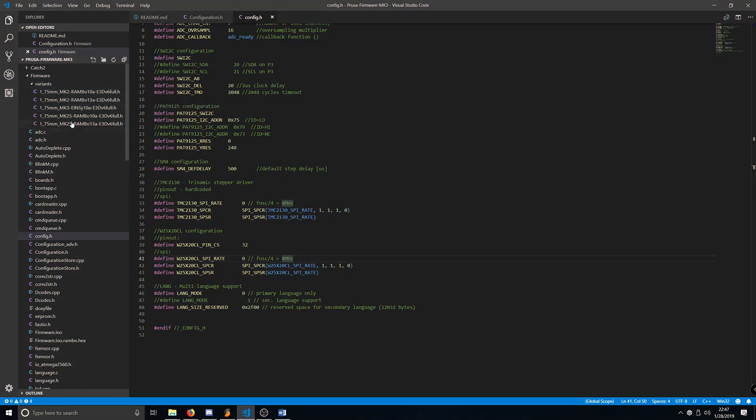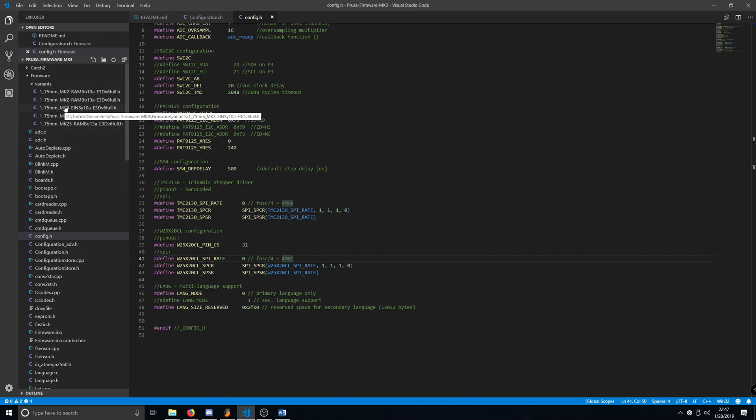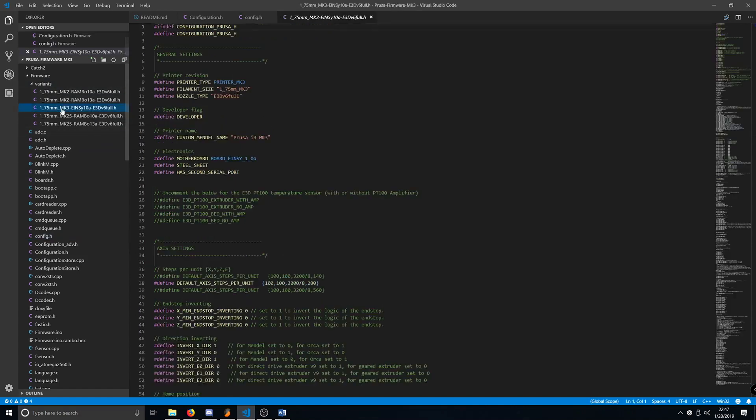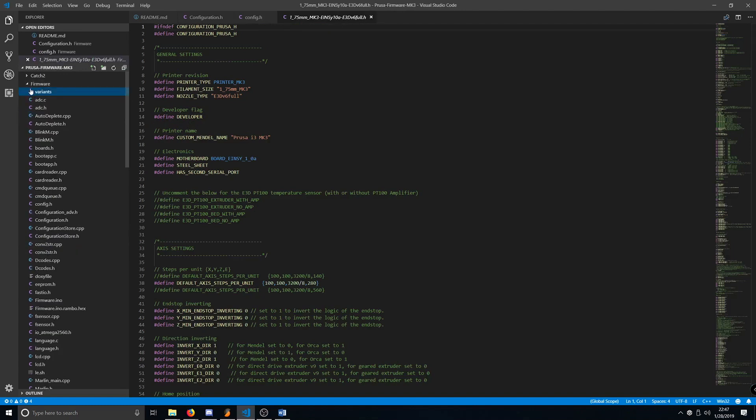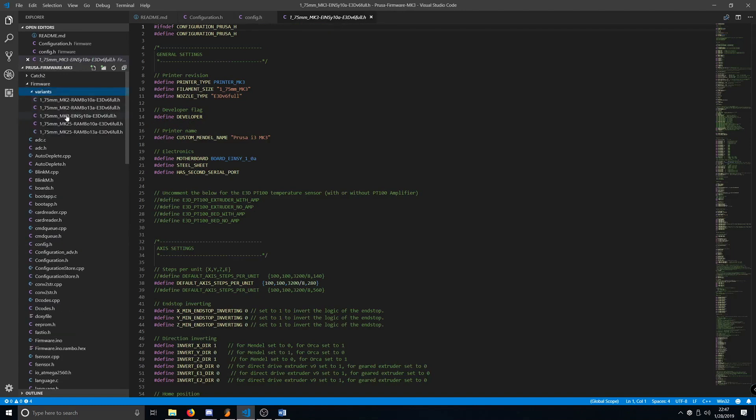Lastly, what we need to do is set up the firmware for the printer variant that you have or printer version that you have. In this case, we'll use a MK3. So under Firmware, you have the Variants folder.